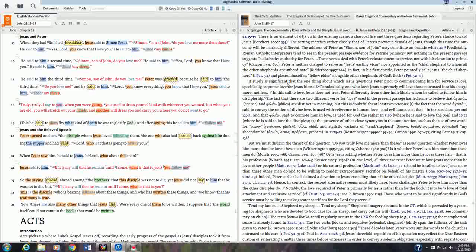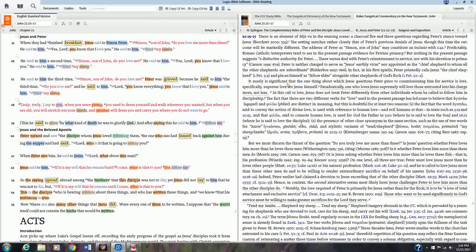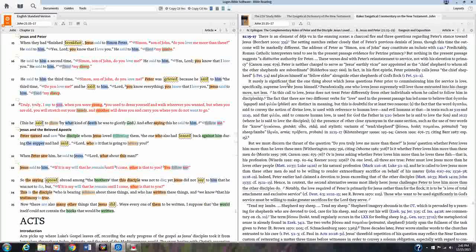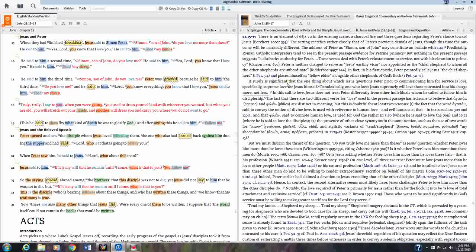And we'll start with notes. Notes in Logos 6 is essentially the same thing as writing in the margin of your Bible. It's a little bit different from the standpoint that you're not actually writing in the corner of your electronic Bible, but it does exactly the same thing. Rather than go into a long explanation of what it looks like, let me just show you how to do it and then you'll see what it looks like.